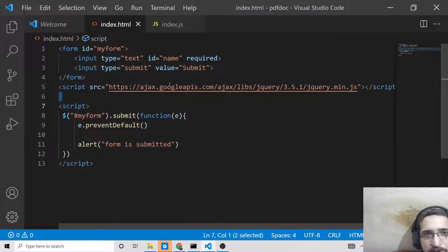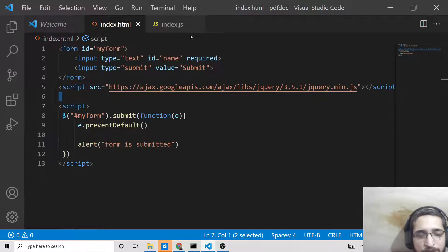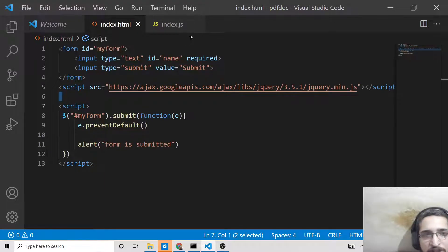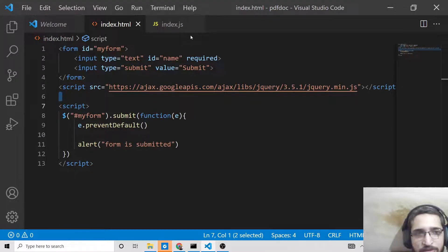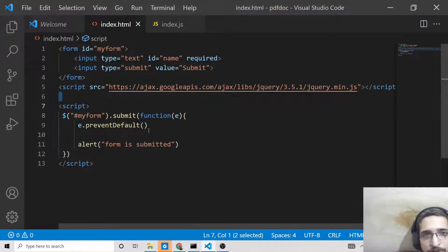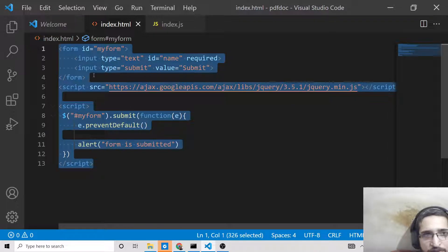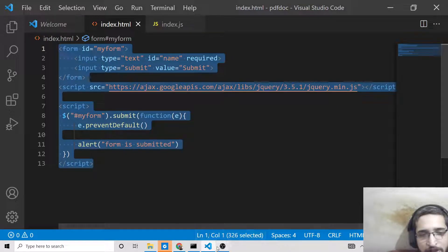So these are the three approaches you can use while preventing the auto submission of a form in JavaScript or jQuery. I have shown you all three approaches, so whichever suits you best, you can use it. Thanks very much for watching this video.